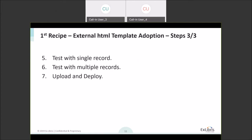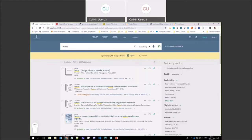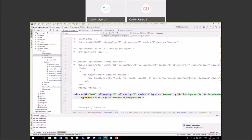Once you complete your template, you want to test it with a single record and then with multiple records. Then go into the back office and upload either the entire customization package or just the specific HTML template. This is the environment I currently set up — a Primo instance with the November release — and this is the developer environment where I'll show you the code examples.